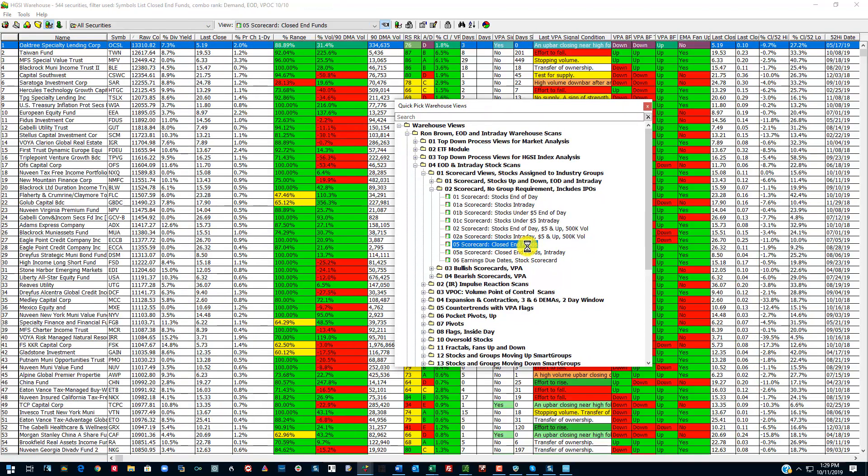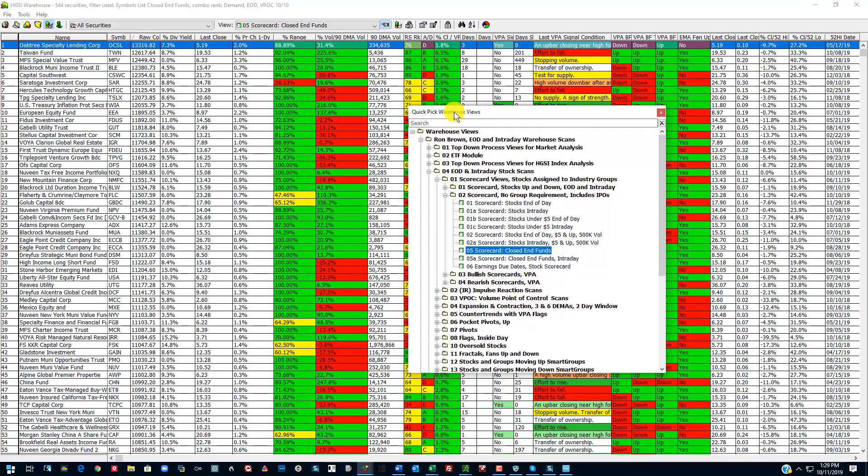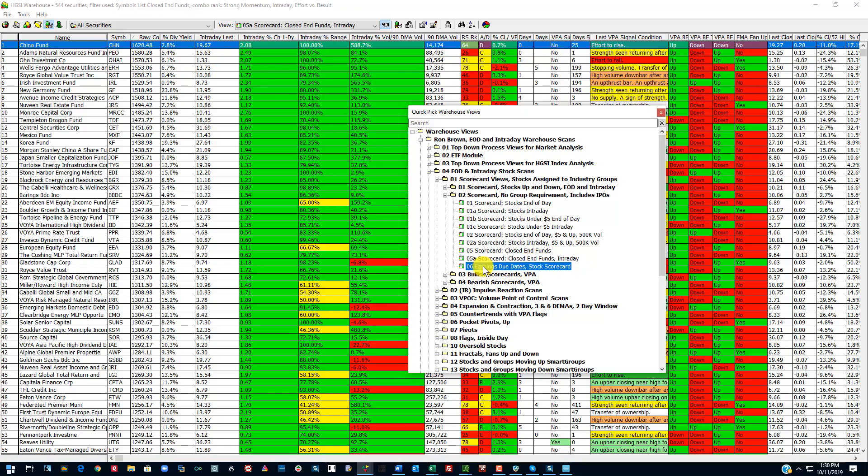This is just closed in funds. Somebody, one of the customers wanted closed in funds. That's why this is in here. These are names that you're usually not familiar with. But just considered closed in funds. And you can look at the intraday version. You can see a lot of these are moved. China Fund, not surprising, is moving up today.